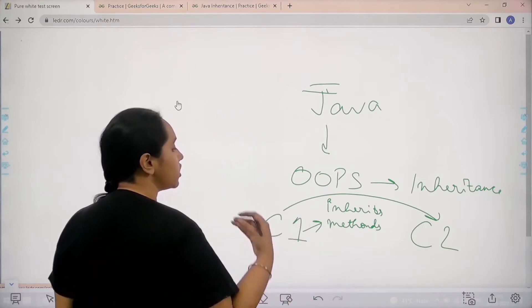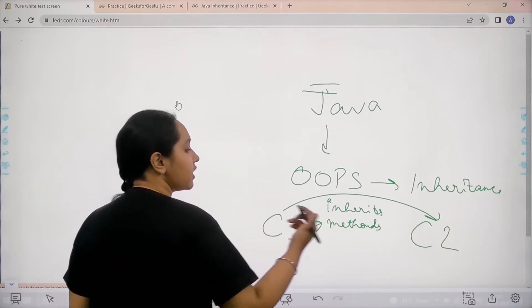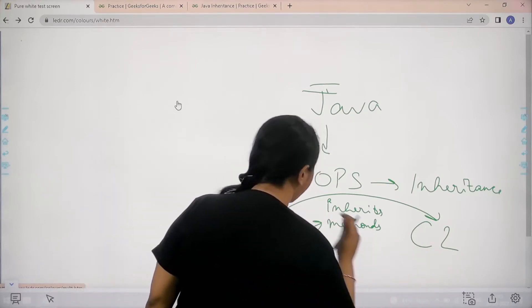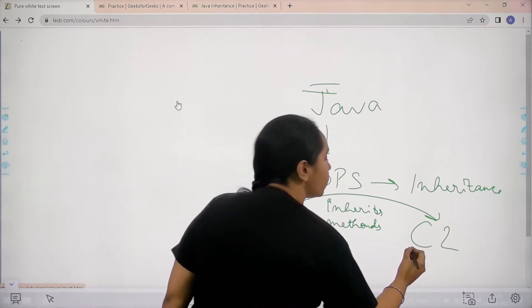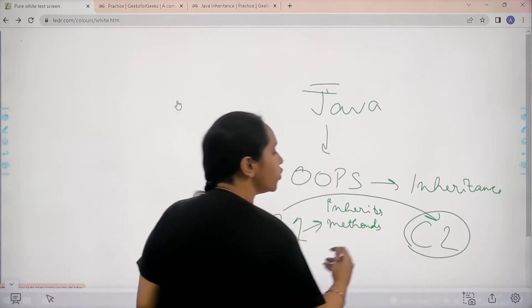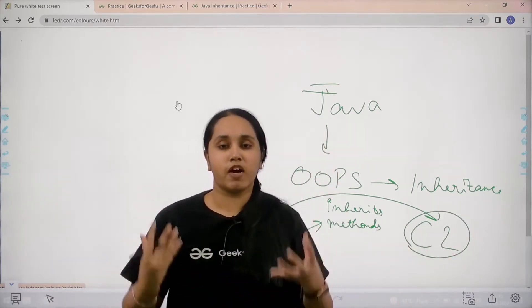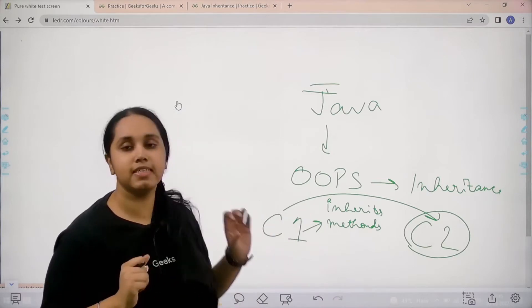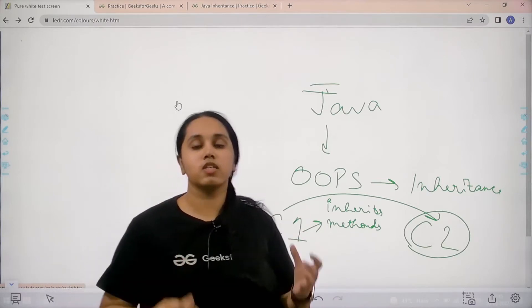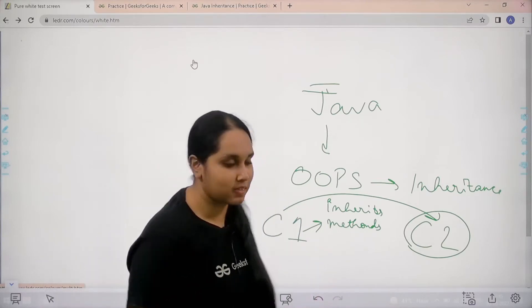Basically when one class inherits another class it can use the other class methods and features. Basically functions, methods, variables. So basically if C2 inherits C1 then it would be able to use all the variables, functions, methods declared in C1. So this is what I mean by inheritance.